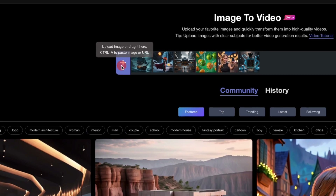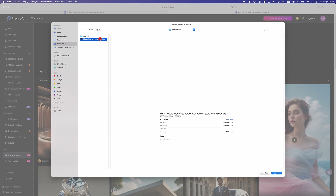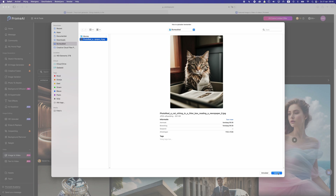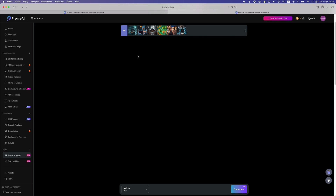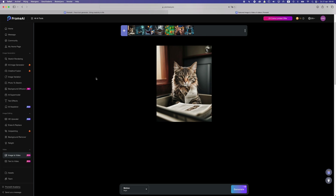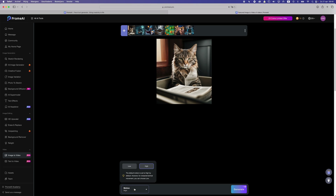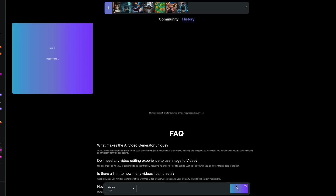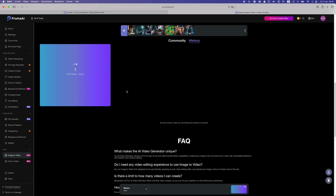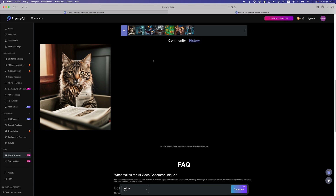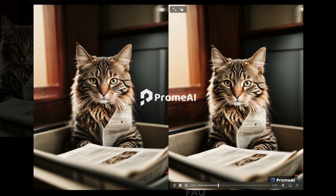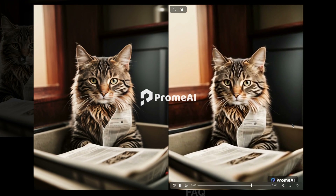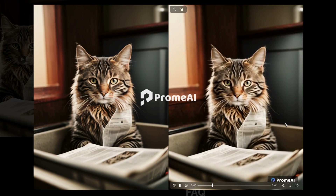Now let's click on this plus icon to add our image. I'm gonna use the same image so we can compare how these results look across the different AI tools. Here we can set the motion — let's go for high — and let's generate this image into a video and see what the result will be. The video is generated — this looks pretty cool.